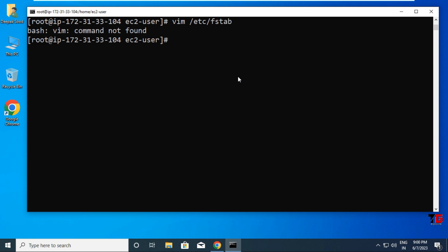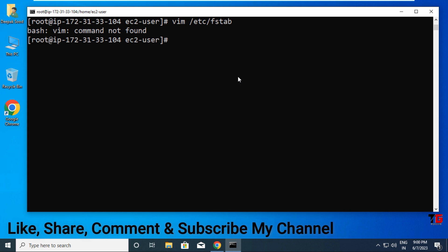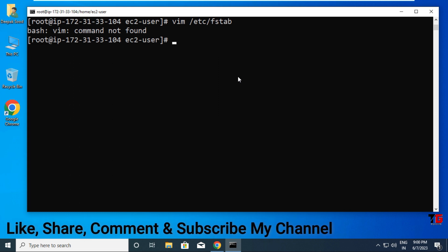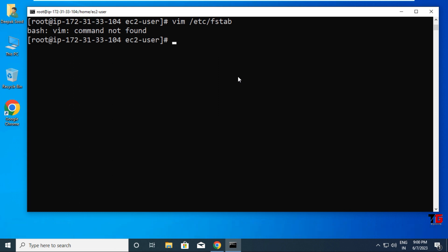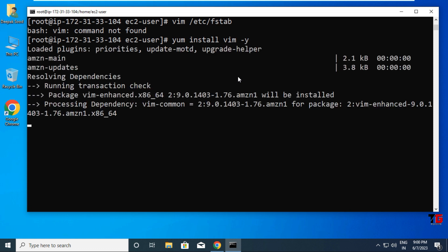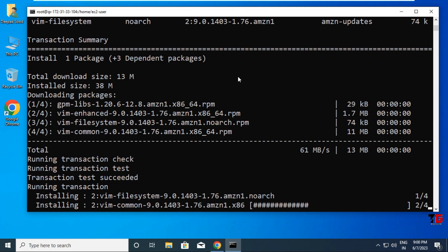A vim command not found error appears because by default you're using Linux CLI with vi editor. You can install vim by executing 'yum install vim -y'. Press Enter and your vim package is installed.